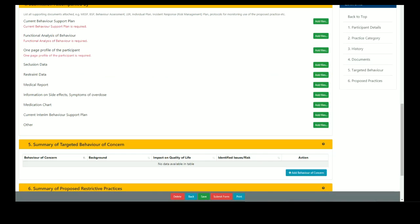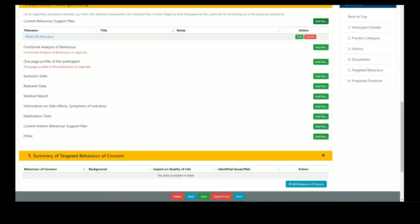To add documents, click the add files button next to each document type. Navigate to the file on your computer and click open. Repeat this for each document.